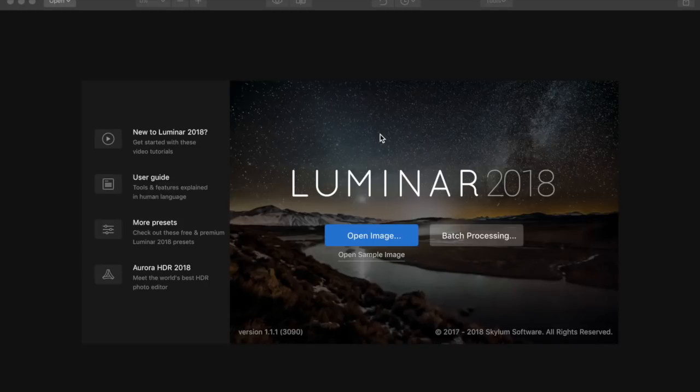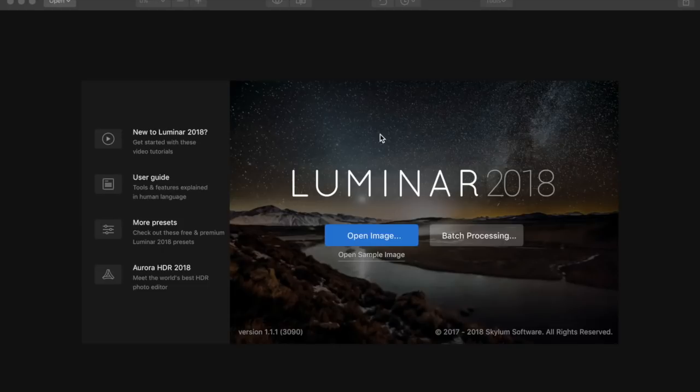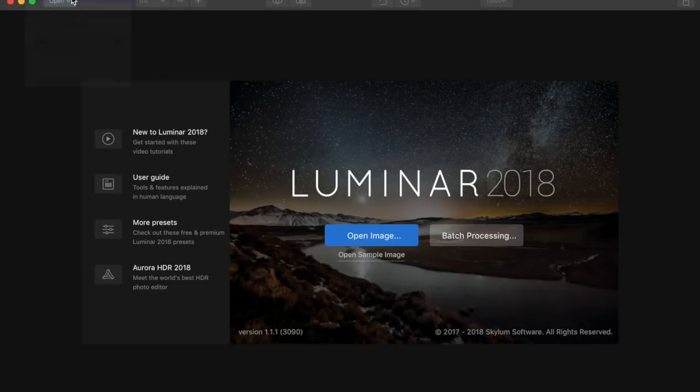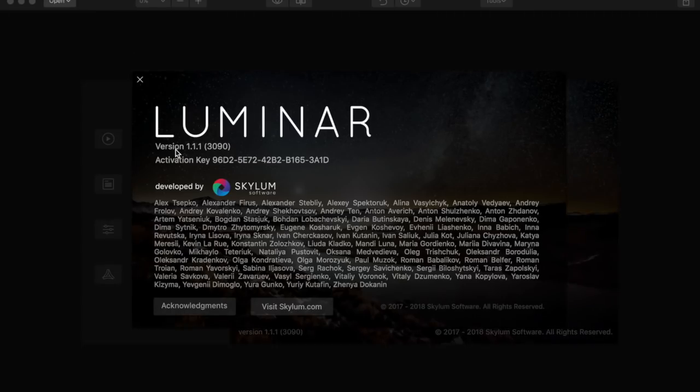One of the big things we hope to see is better performance with raw files, especially loading those files in the beginning. So let's do this. I have not yet installed the newest latest greatest version, so let's do a test. We'll use Luminar 2018 the previous version.